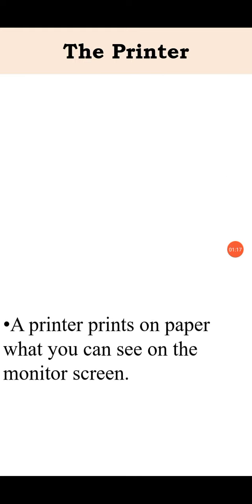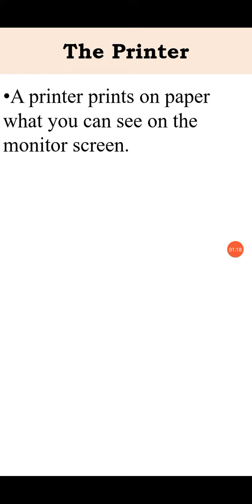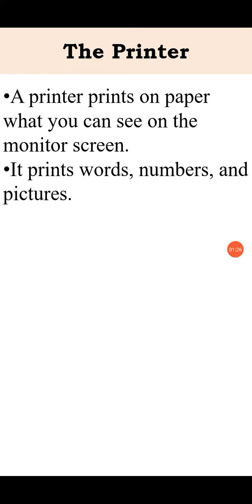Next is the printer. A printer prints on paper what you can see on the monitor screen. It prints words, numbers, and pictures.